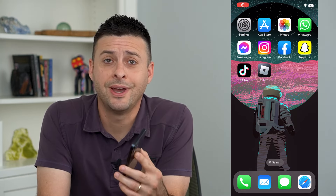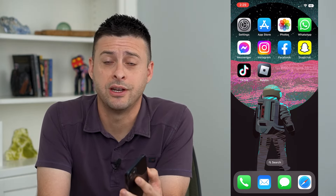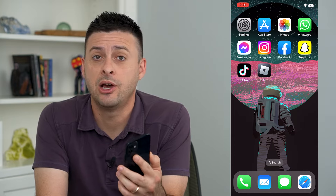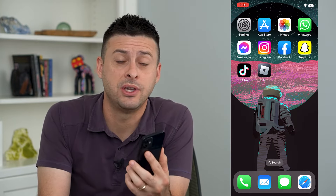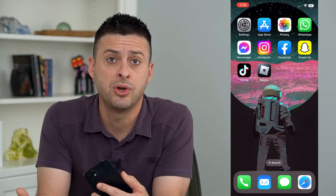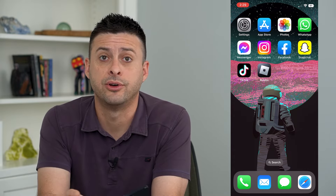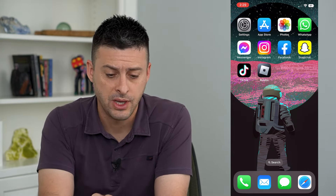Let's go over two ways to adjust screen brightness on your iPhone. There are two different methods to either turn the brightness up or turn the brightness down, and I'll show you both of those.